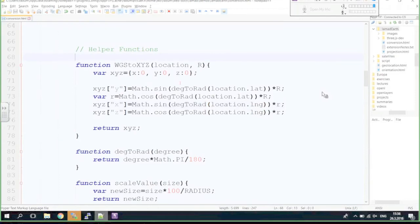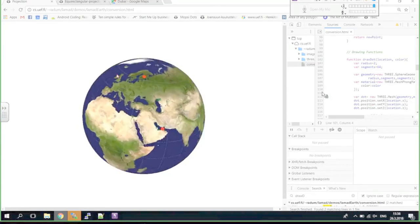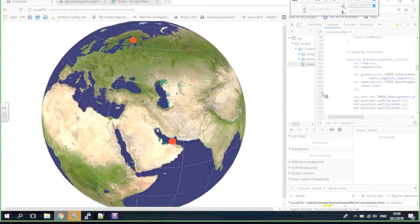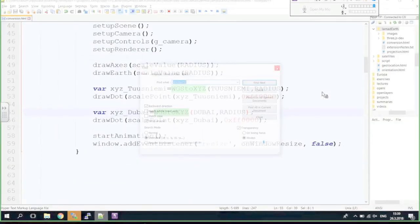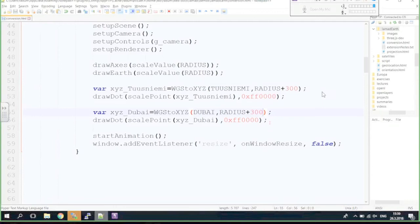Now we have an Earth with points on it converted from WGS coordinates to XYZ — it kind of looks like a real map tool. To prove a point, if I add 300 to the radius when calling wgsToXYZ, the points will hover above the Earth at a higher elevation but still over the same latitude and longitude — 300 kilometers above the Earth's surface.